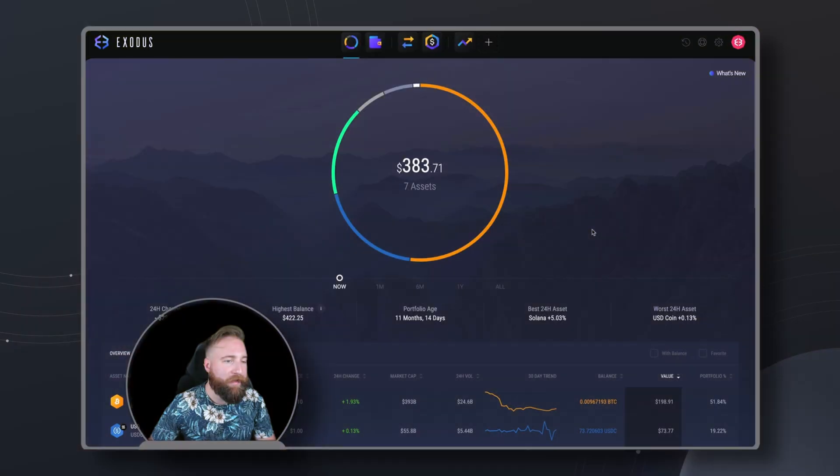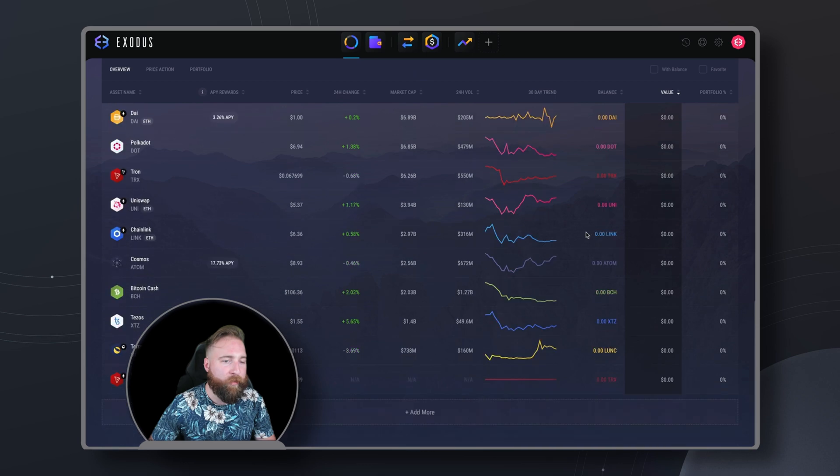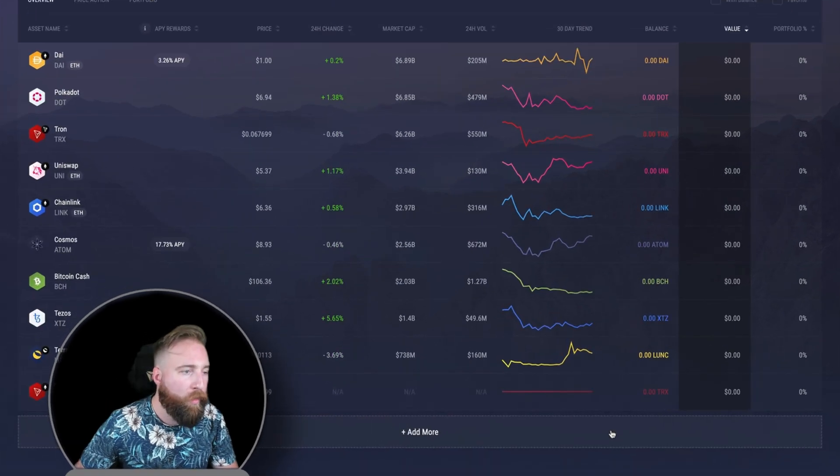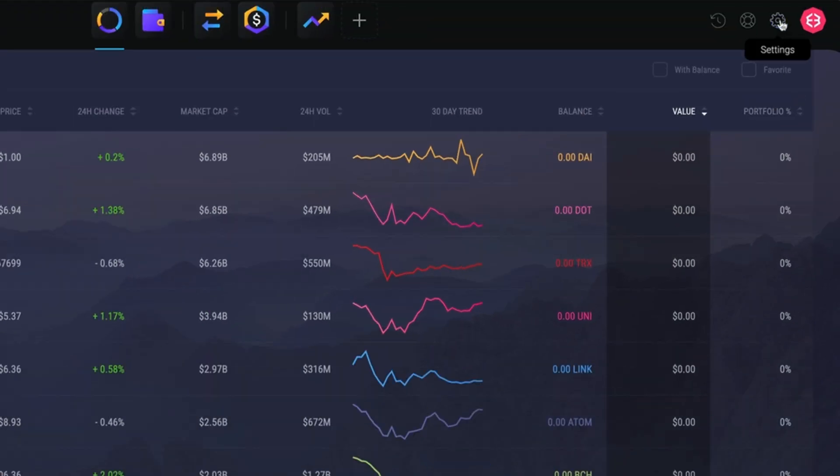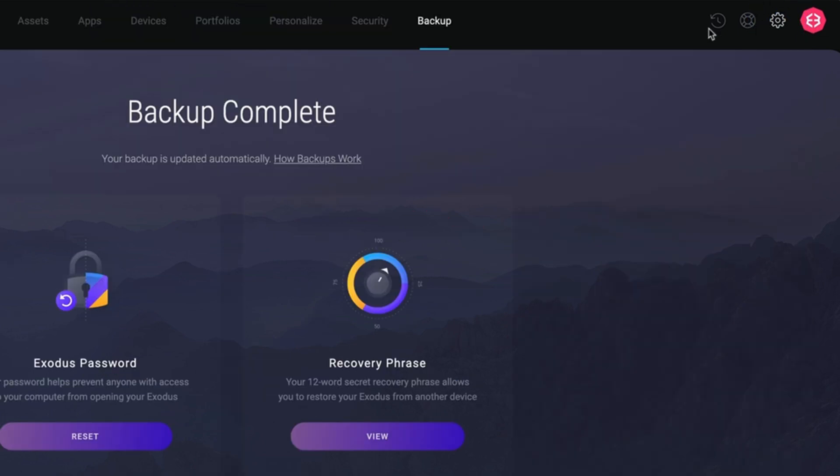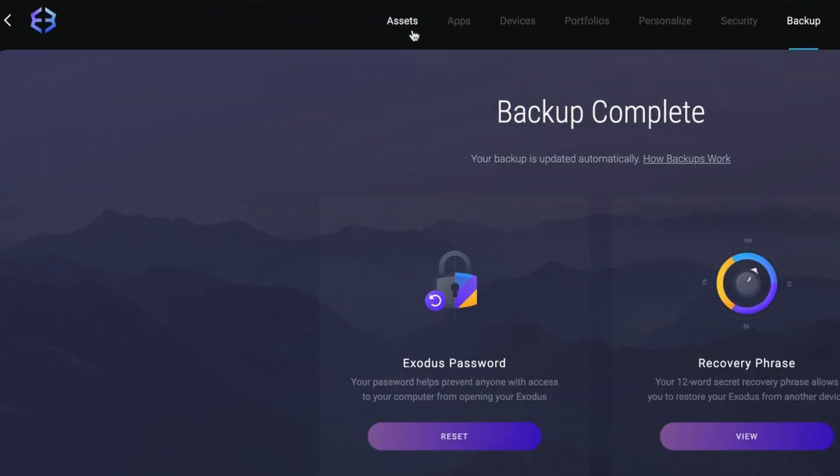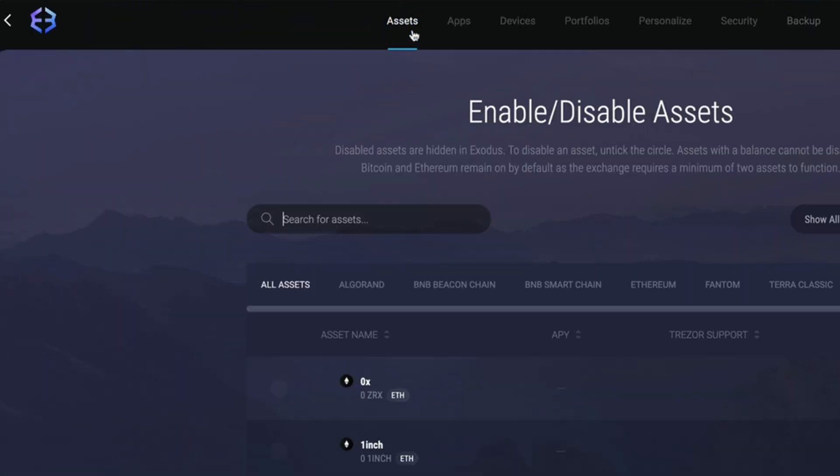To enable an asset's wallet, scroll down on your portfolio page and click add more, or click on the settings gear in the top right. Select the assets tab and then you can search for any crypto that you want to add.